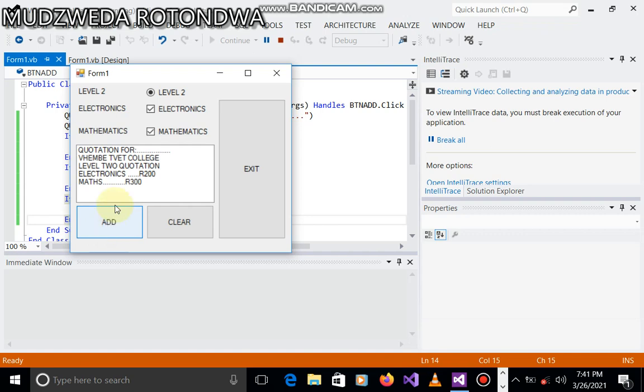Now if you check here when we debug, when we run, quotation for name of institution, Tembe TVET College, level two quotation, electronics subject 200, maths 300.